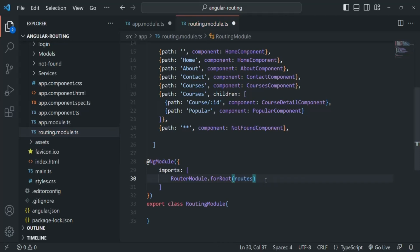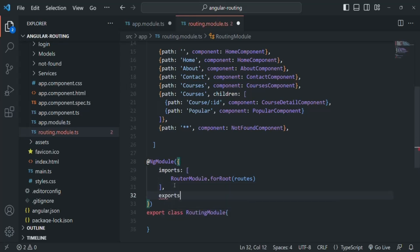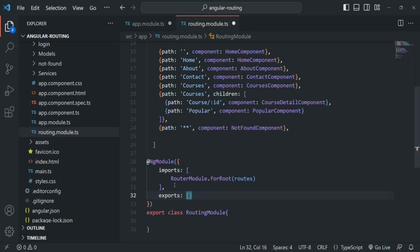We want to use this routing module to outsource our routes. Therefore, we also need to add an exports array in the NgModule metadata. Inside this exports array, we specify all the things we want to export from this module file — whatever we export here can be used in other modules. From here, we simply want to export RouterModule.